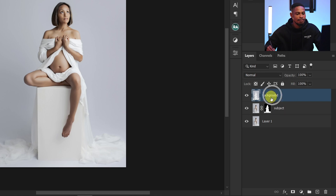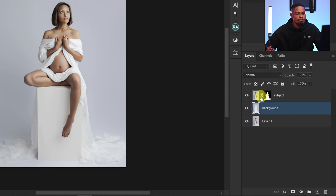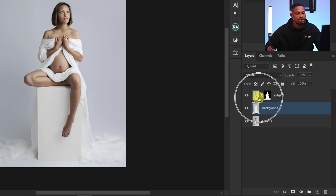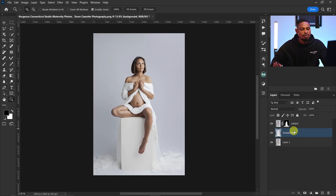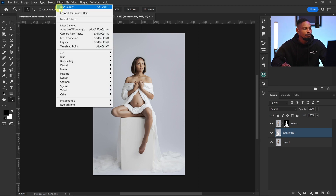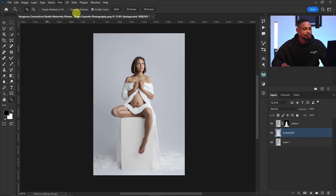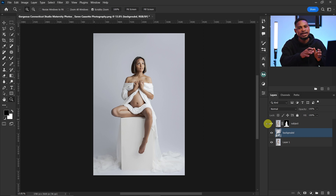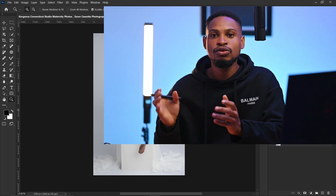I'll click and drag my background below the subject layer, so the background is underneath. With my background layer selected, I'll go to Filter and convert it for smart filter — that way if I make any adjustment I don't like, I can go back and refine it.